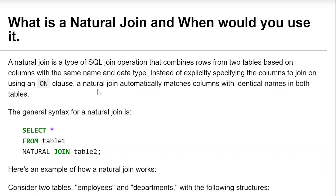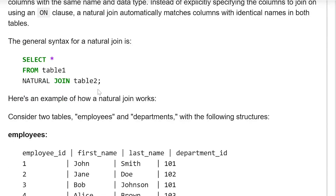What is a natural join and when would you use it? A natural join is a type of SQL join operation that combines rows from two tables based on columns with the same name and data type. Instead of explicitly specifying the columns to join on using an ON clause, a natural join automatically matches columns with identical names in both tables. The general syntax is: SELECT * FROM table1 NATURAL JOIN table2.